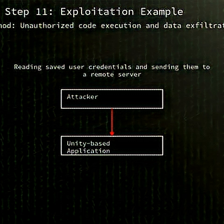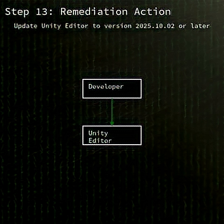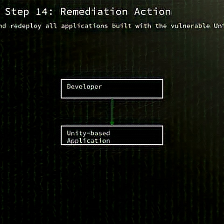Because the runtime trusts unvalidated input at launch, an adversary gains the ability to run custom payloads inside the target process, potentially exfiltrating data or manipulating application behaviour without further user interaction.